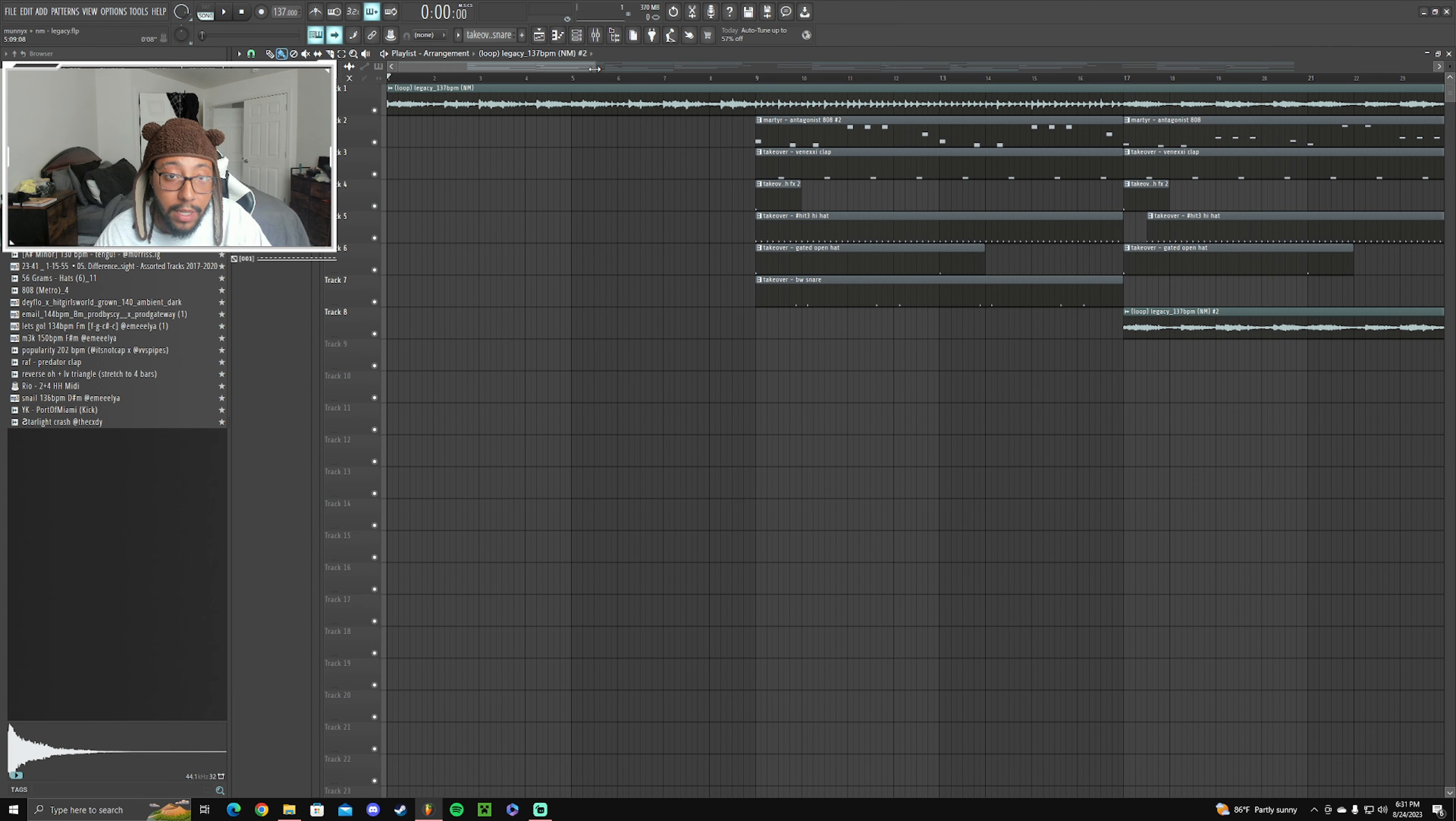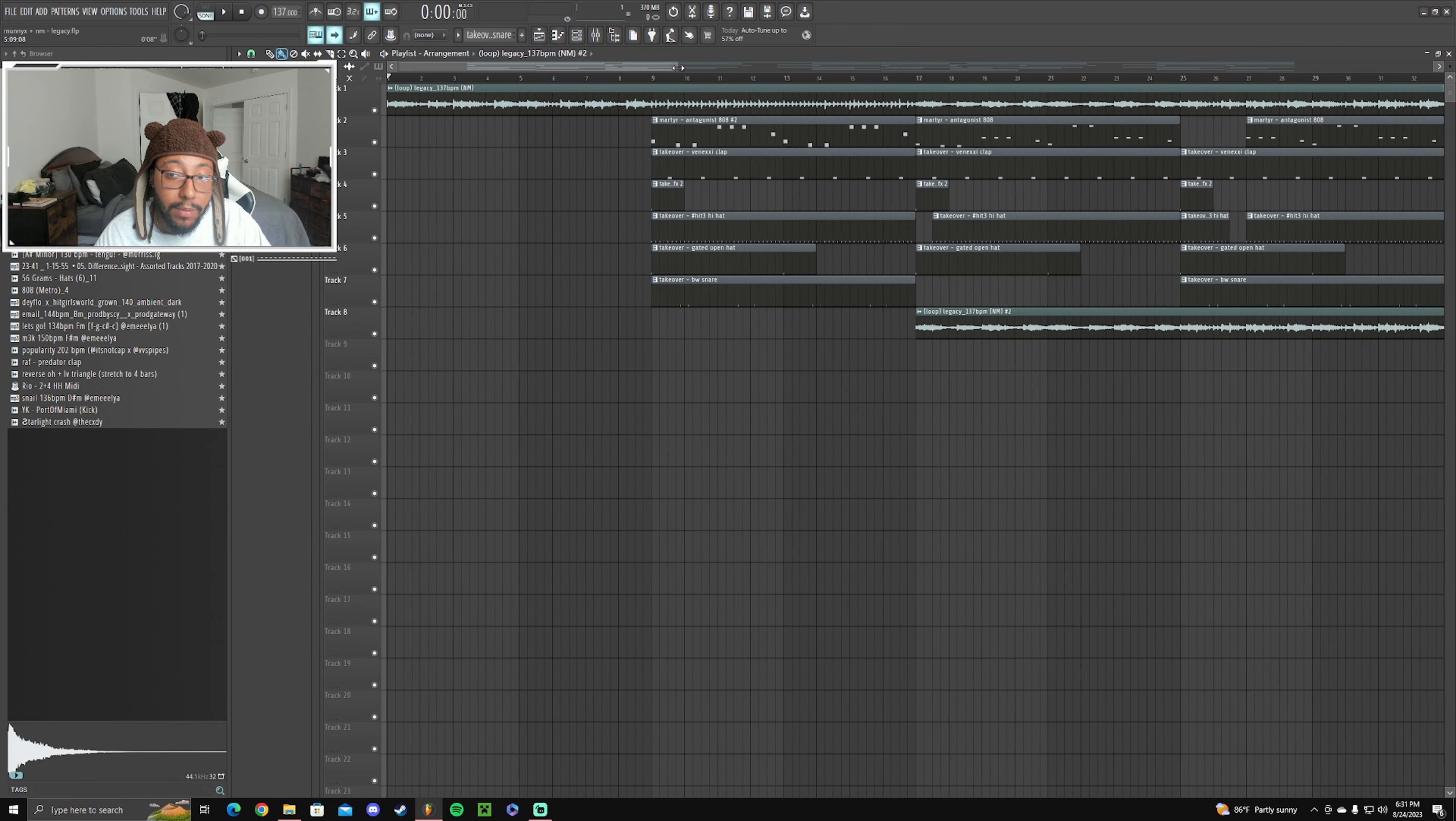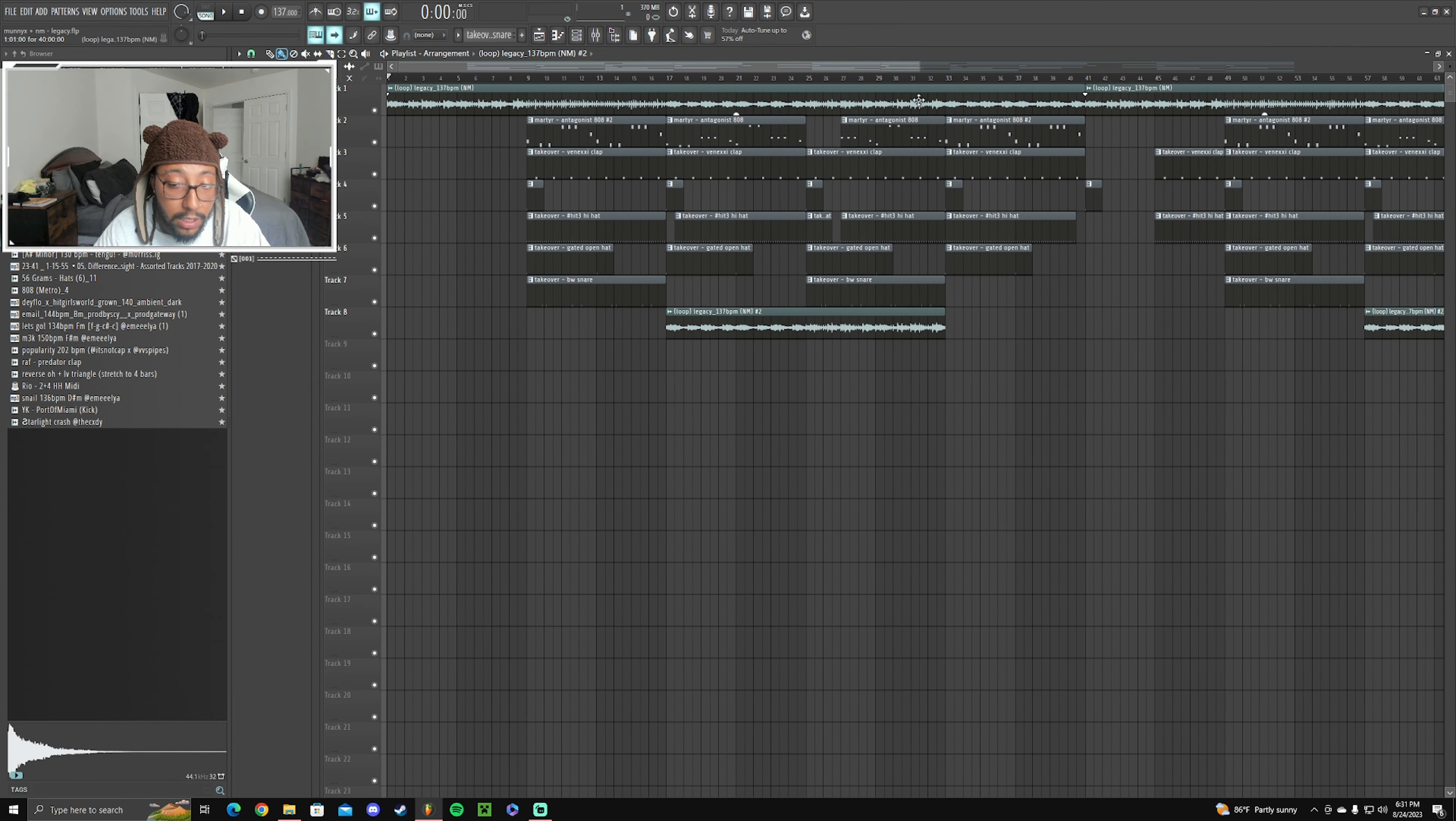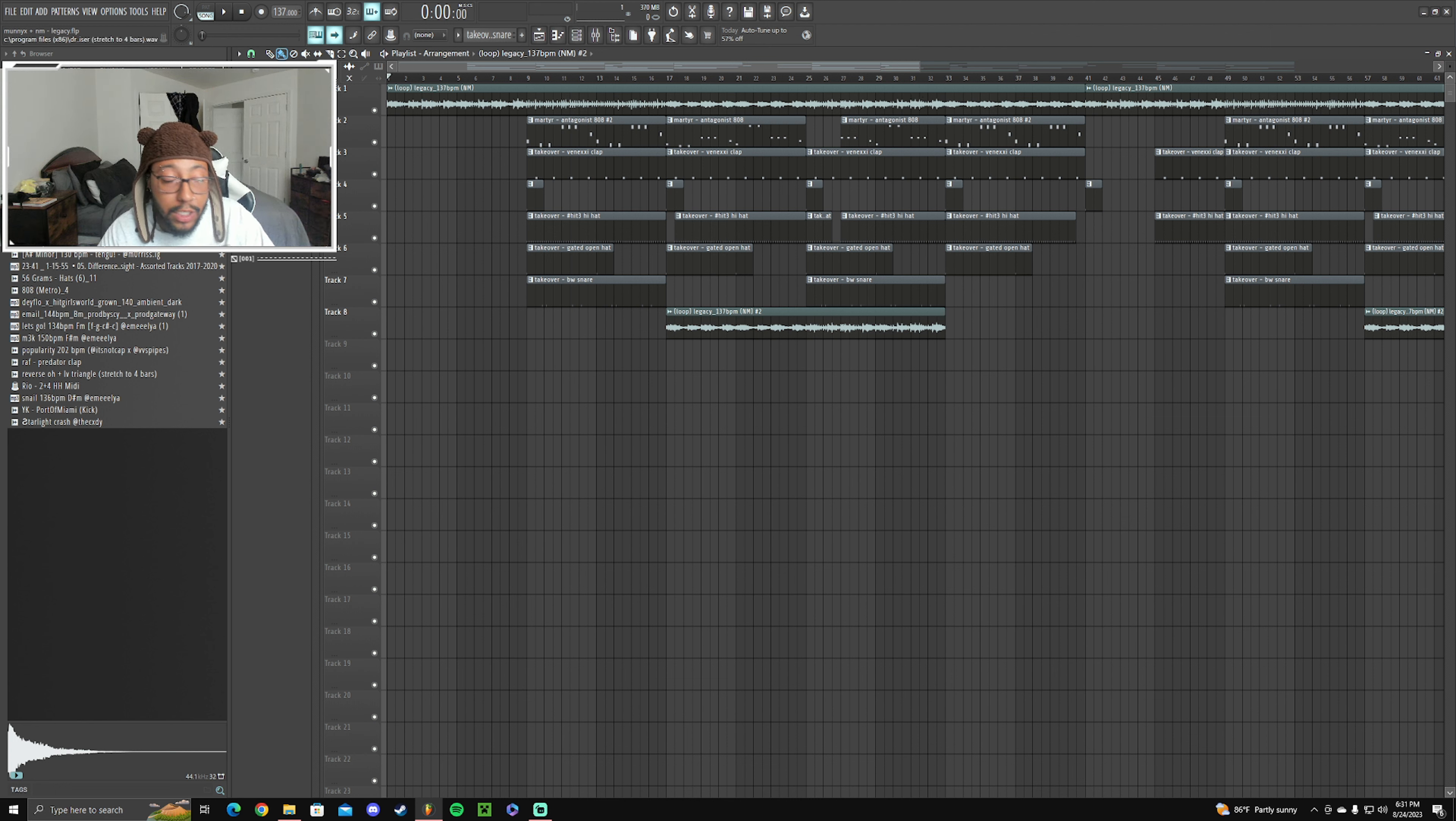And that's how I made the beat for Telegram by Kamari Cloud. Go ahead and stream that shit, run it up. Appreciate y'all, have a blessed day.